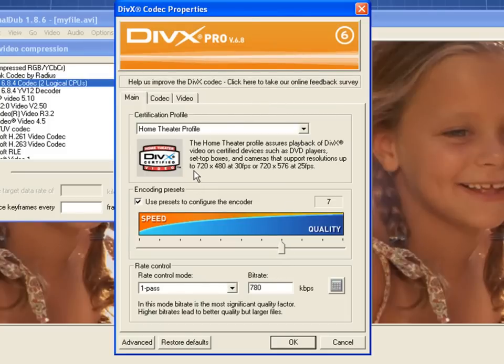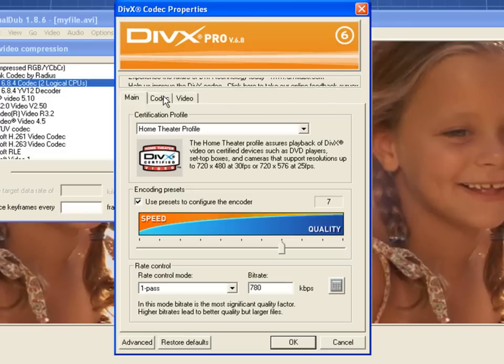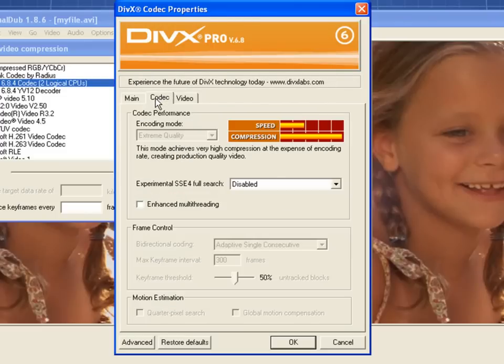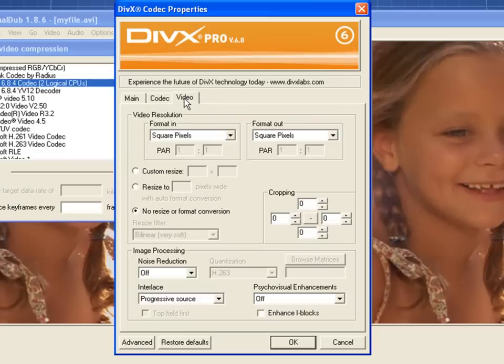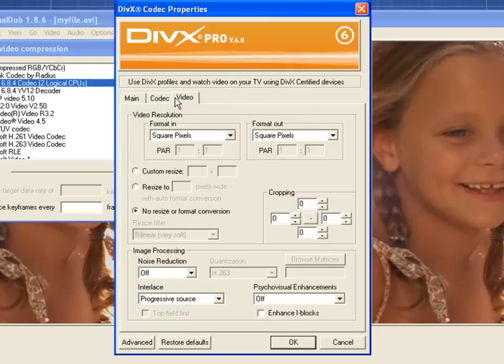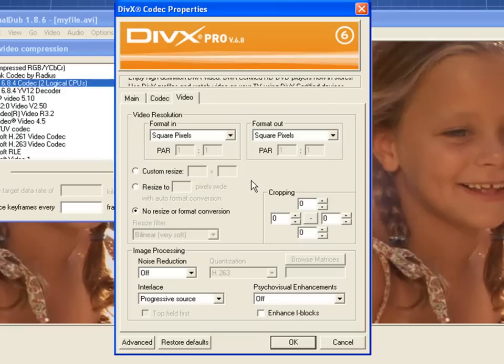If you are a more advanced user, you can use the Codec tab and the Video tab to further customize your output settings. The Video tab in particular has many important options such as the ability to set custom resolutions, crop your footage, de-interlace your footage, and more.